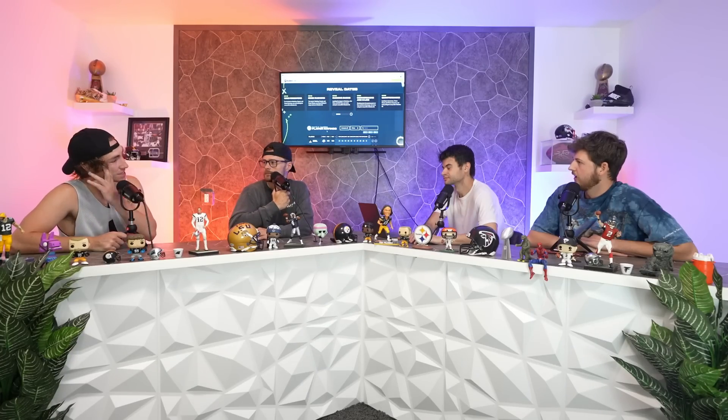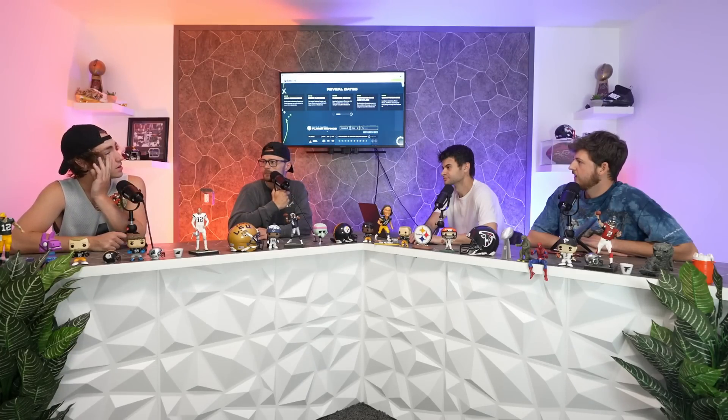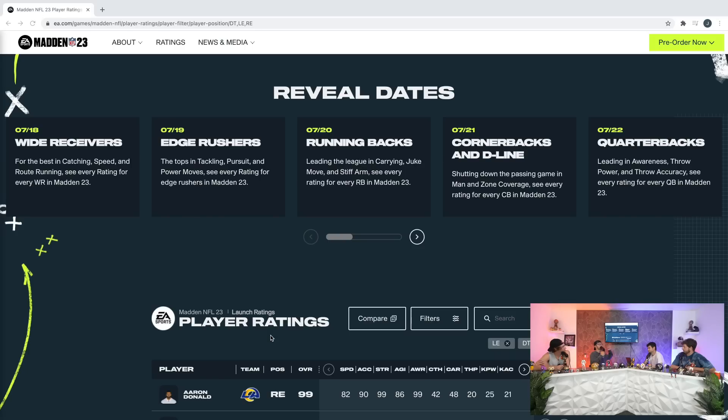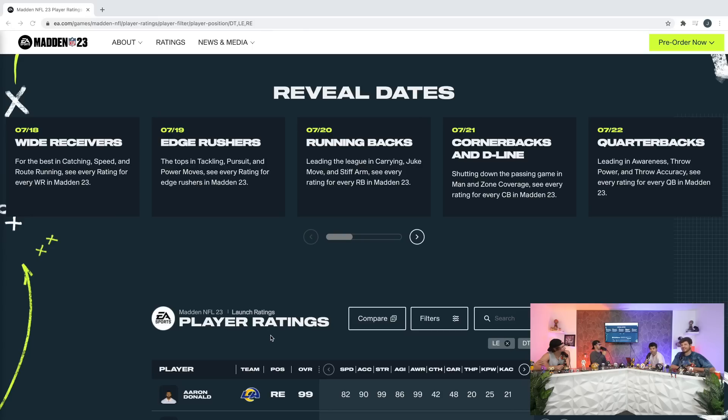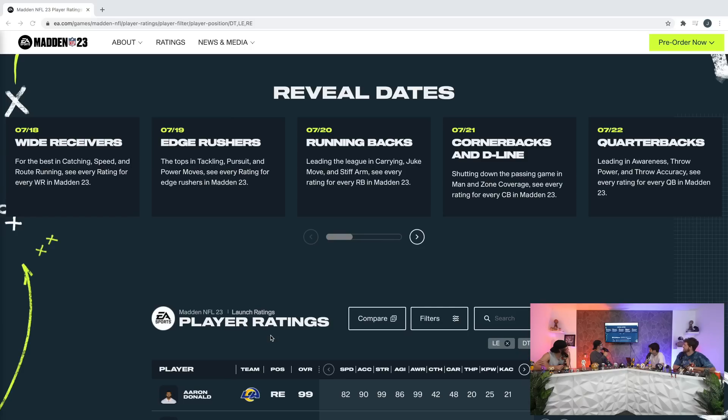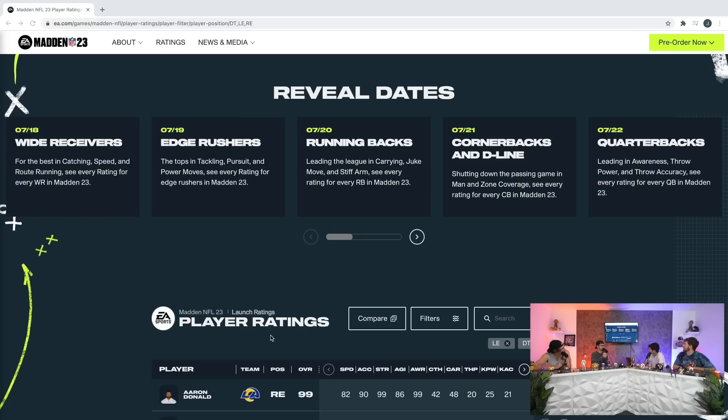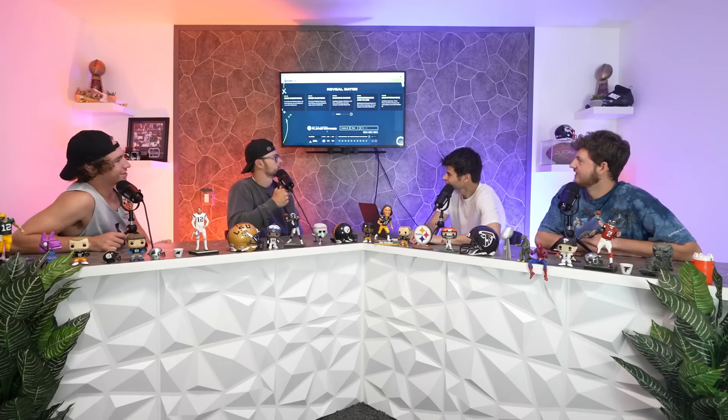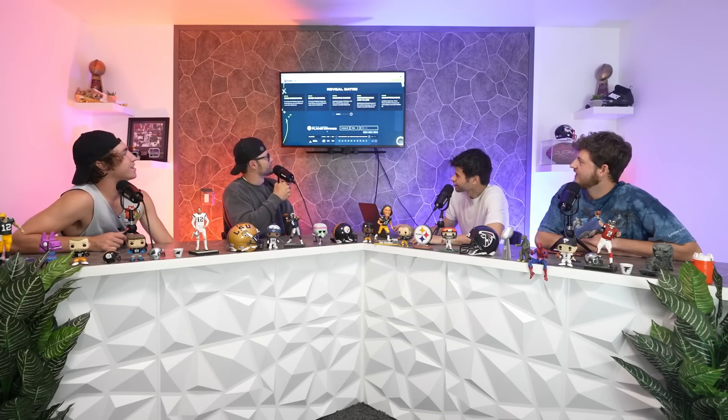99 overall and he wears number 99 out of Pitt too. Let's go AD, baby, born and raised. You know how we know that? Because we have four billboards everywhere. 99 strength obviously, that's his biggest thing. Awareness. I wish they would show important stats instead of the stupid kicking stuff.